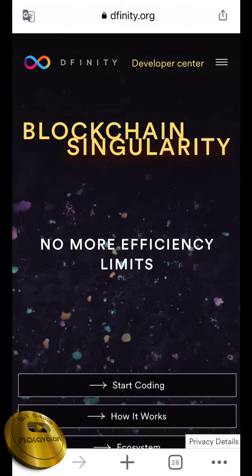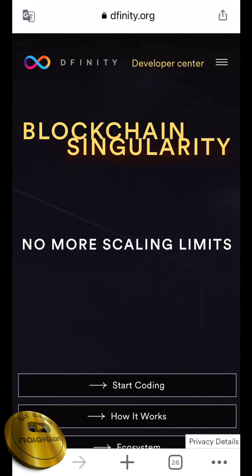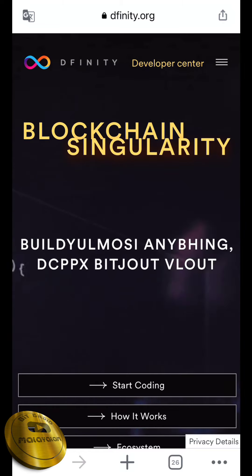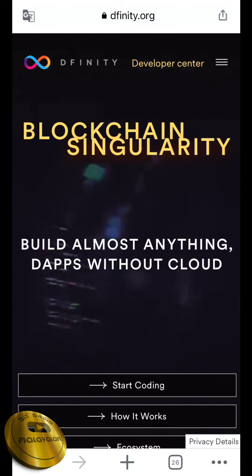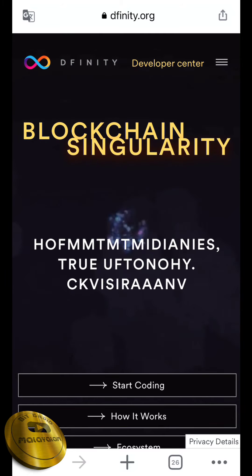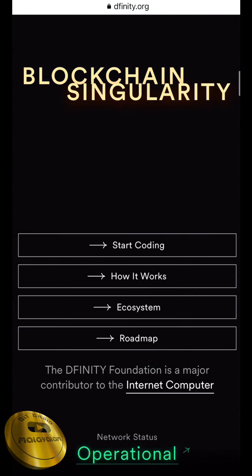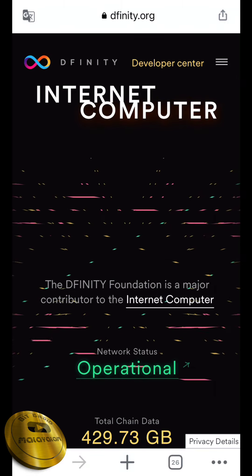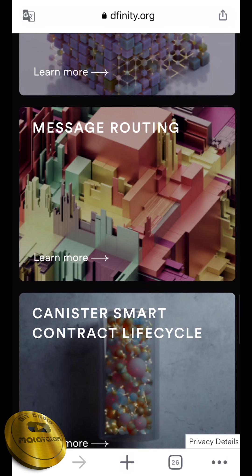Our first token is ICP — Internet Computer. The concept is Blockchain Singularity — Build Almost Anything, DApps Without Cloud. The key features include a Programmable Token and Direct Integration Without Bitcoin. This token has great potential for the future.